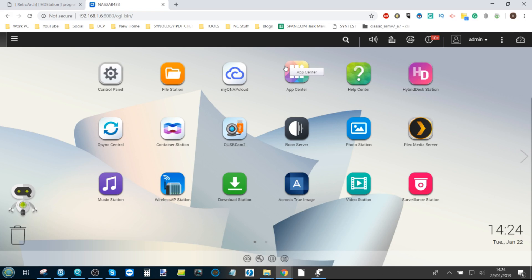Hello and welcome back. Today I want to talk about how to turn your QNAP NAS into a retro gaming behemoth.